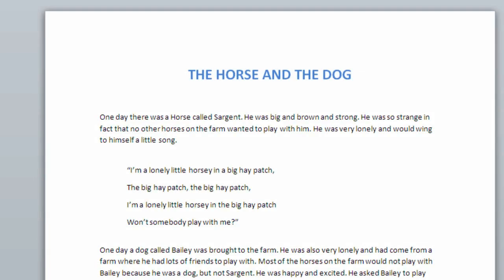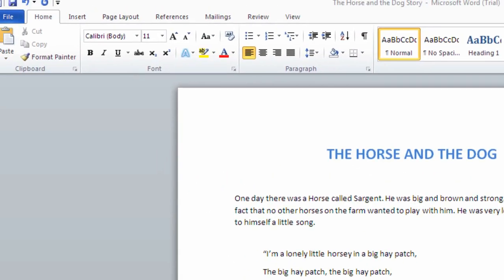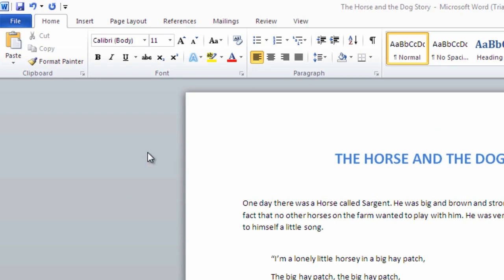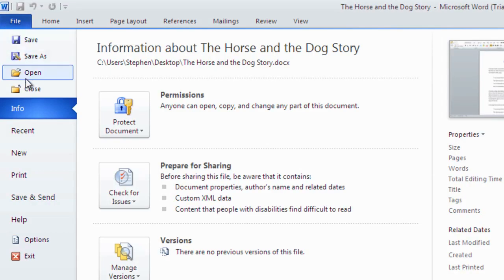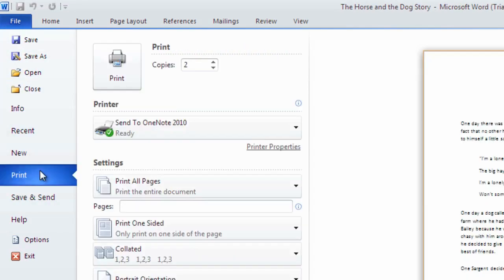Finally, when ready to share our document we can print from the file menu. Click Print from the sidebar. Here we can customize our print options by selecting the number of copies we need.